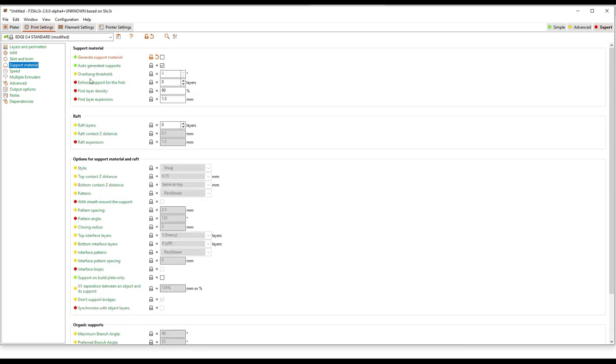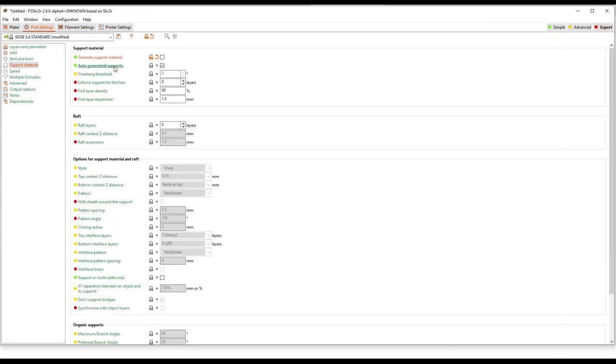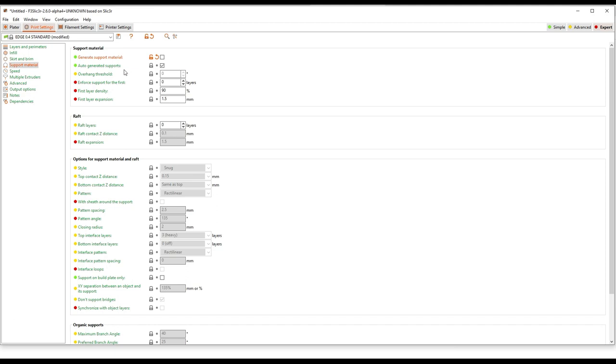Now you'll notice how the support material entry is turned orange. That tells us there's a change, and that change is, remember back here, we turned support material off, and it tracked that change through to right here where this checkbox got disabled. So this is a really handy way if you've made some changes or you're not sure, and you're looking for what is different than our stock settings, you can find them because they'll be highlighted in orange.